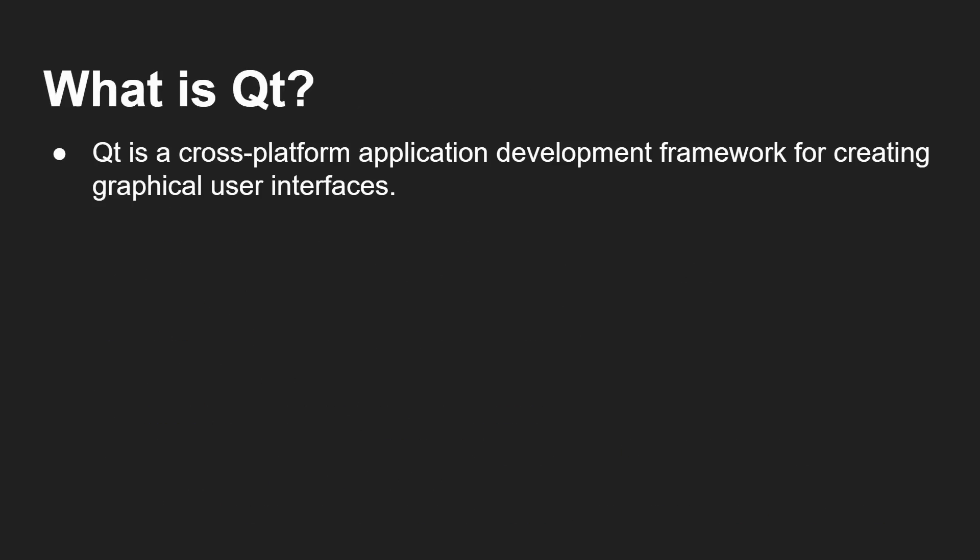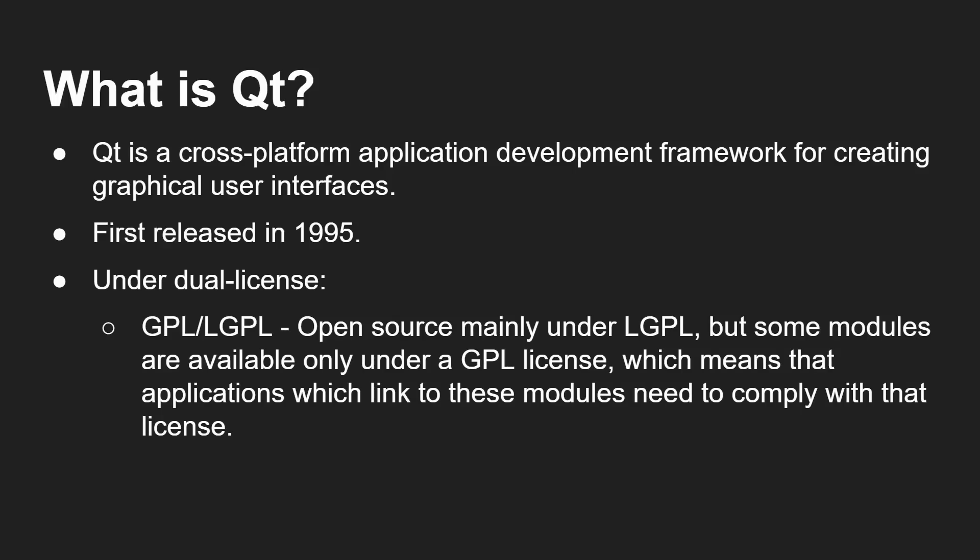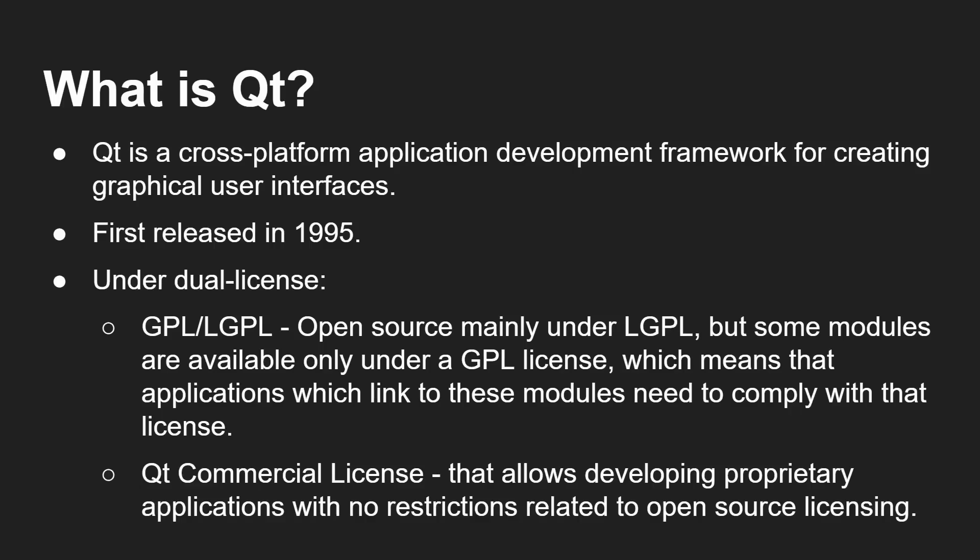Now, Plasma 6 is built on top of Qt 6, and therefore the KDE Framework 6 and KDE Gear 24.02. So I've mentioned Qt. What is Qt? Well, it's a cross-platform application development framework for creating graphical user interfaces. It's been out since 1995. It comes under a dual license. There's the GPL, LGPL version, mainly under the LGPL. But some modules are available only under GPL, which means that if your application links against them, you have to release your source code as open source. If it's LGPL, you can still keep that closed source and use Qt. But there's also the Qt commercial license, allowing you to develop proprietary applications with no restrictions as related to open source licensing. So it's been very successful. At one point, it was even owned by Nokia. And it's the underlying framework that KDE is built on top of, but it's all open source.